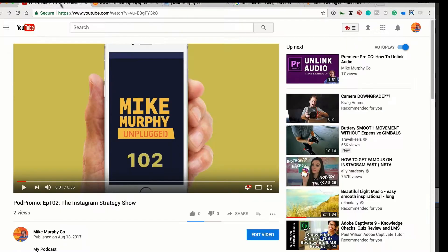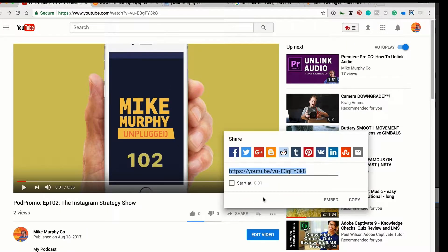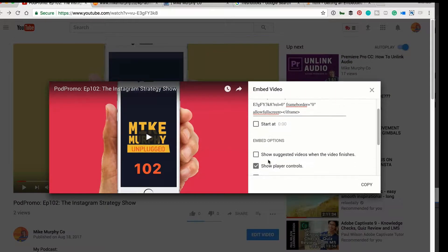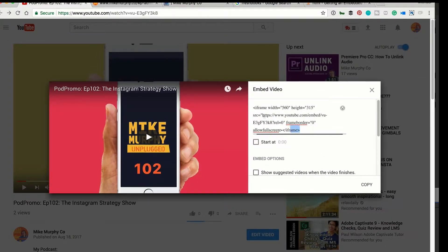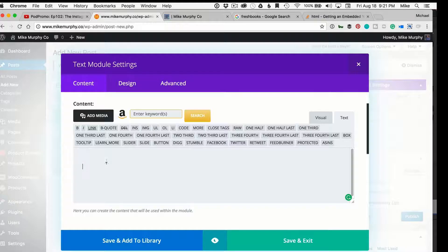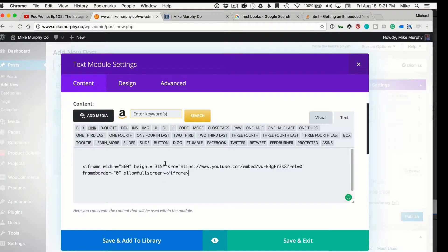Just go to your YouTube channel, click on share to get the embed code. We're going to choose embed. Make sure this first one is unchecked — show suggested videos — so you don't have that end card of related videos at the end. Just copy the embed code, hit Command C. Back in WordPress, just simply paste in the code.